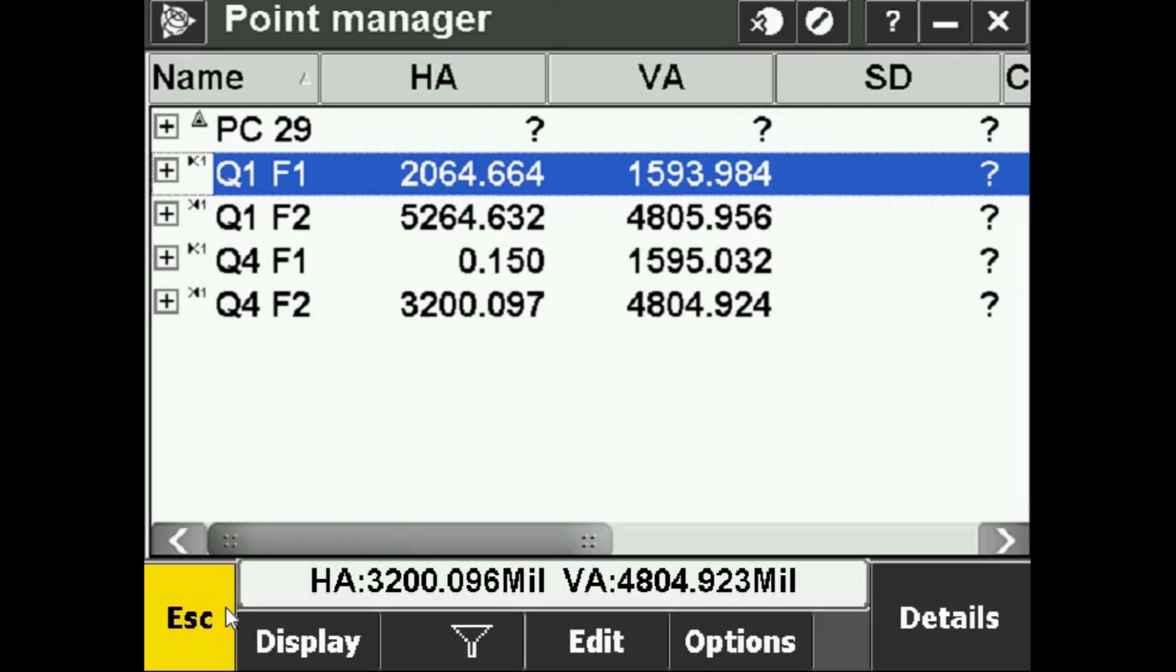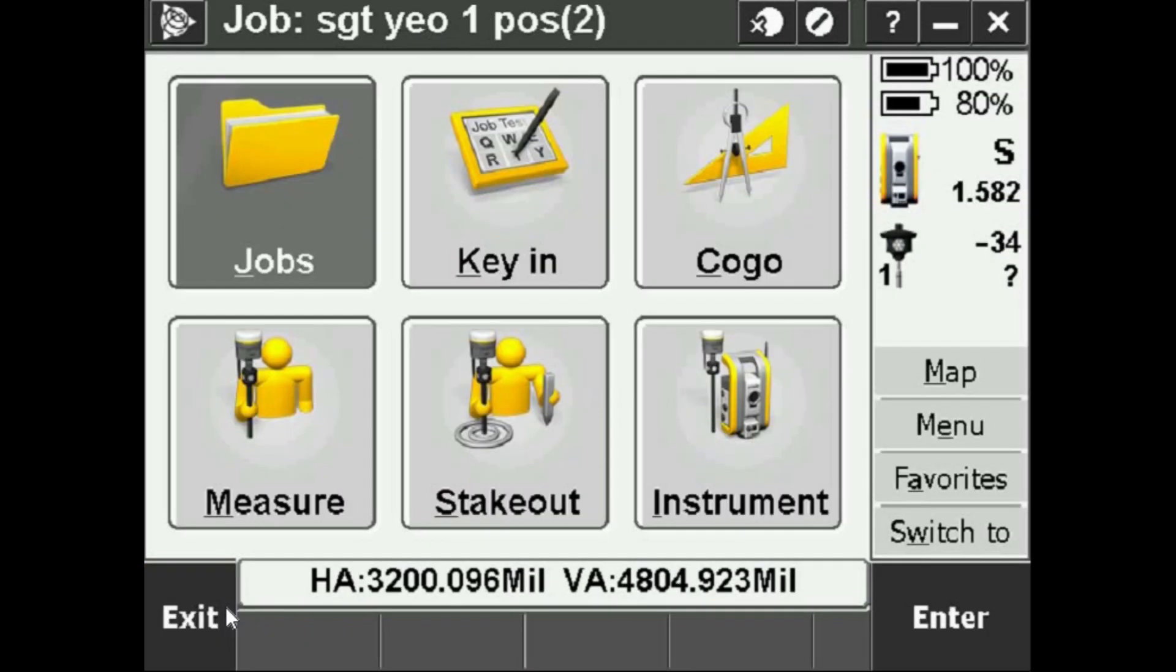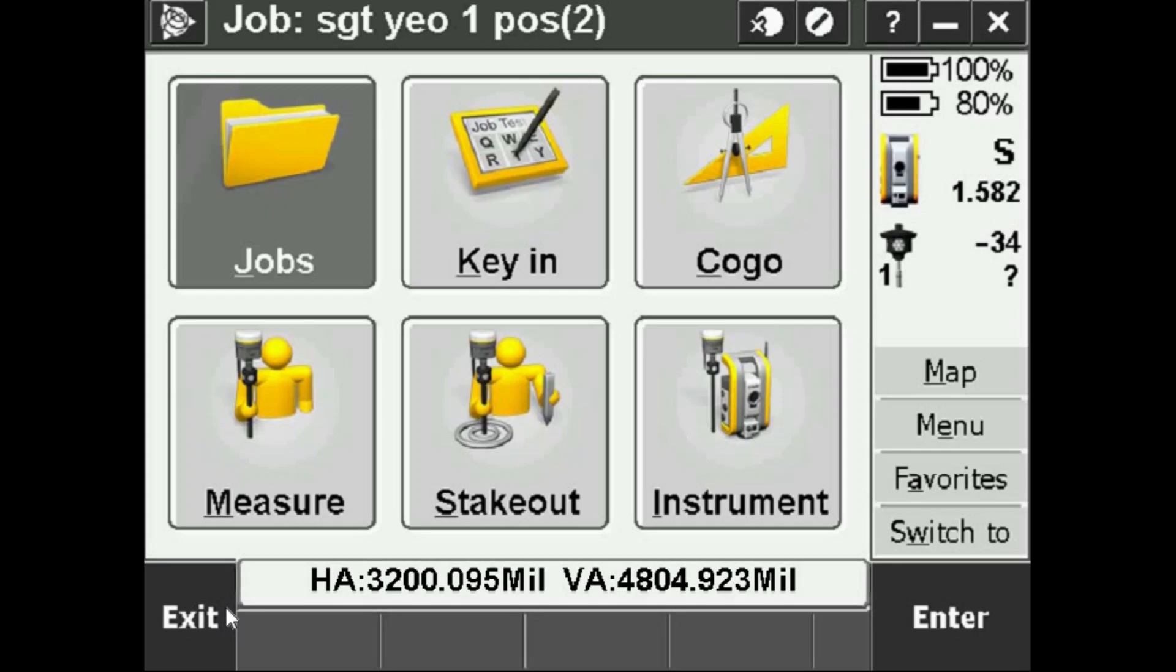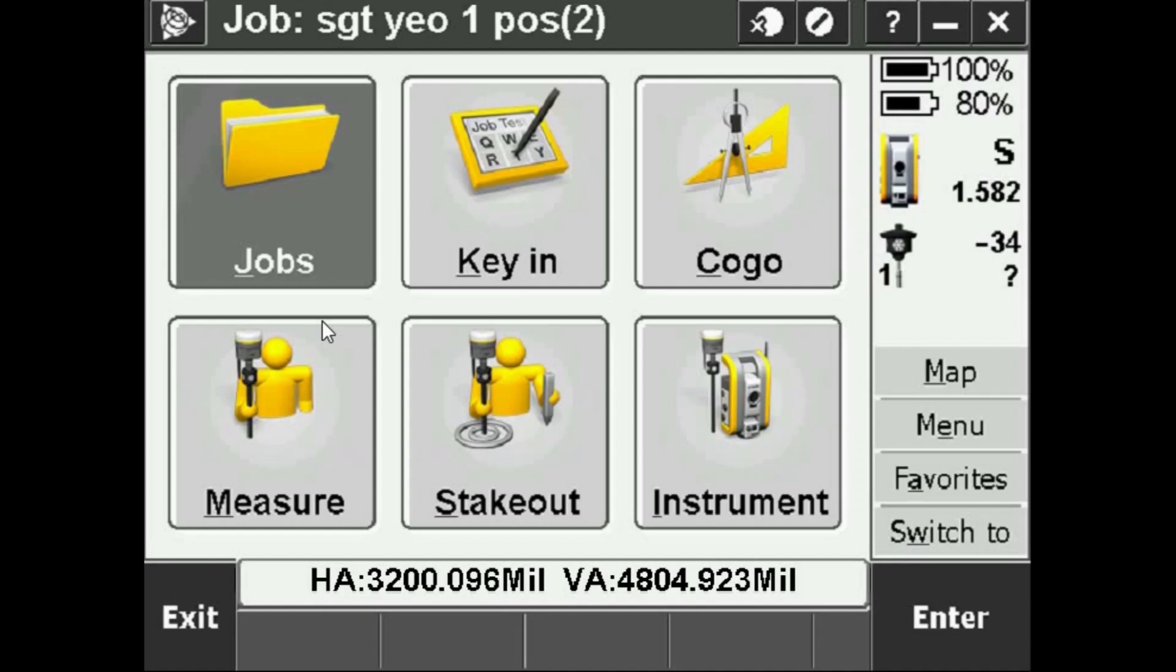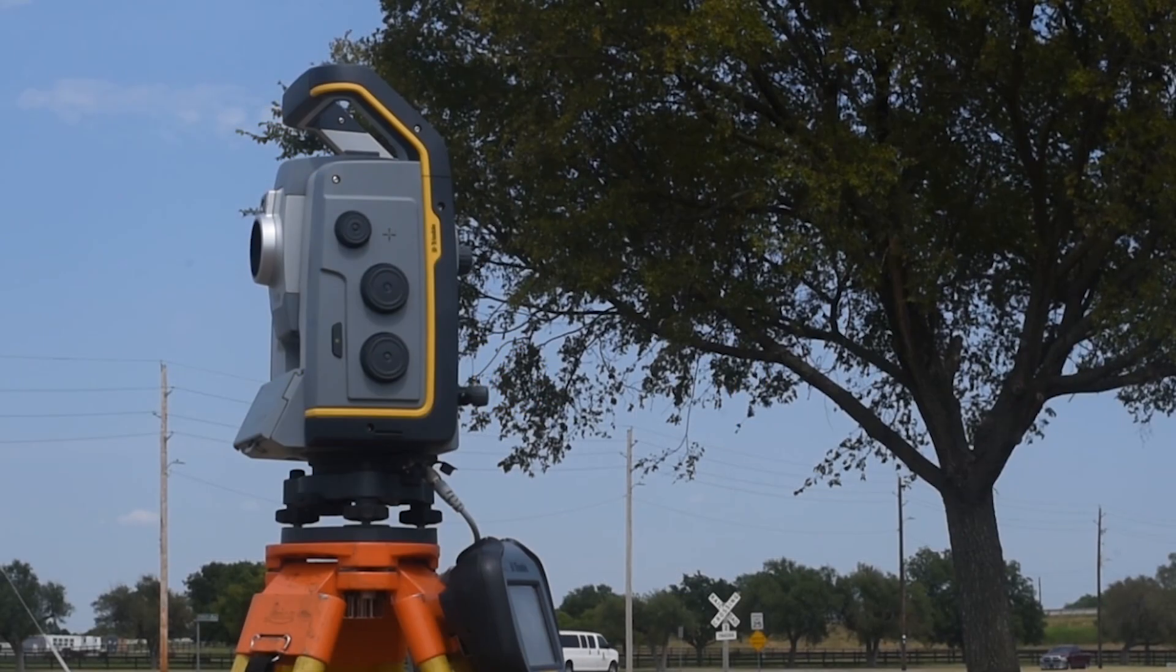Keep in mind if you're going to continue and do another one position angle you should start a new job, because there's a good chance you'll have some identical names for these points and you'll start to run into some problems as far as storing them. So every time you start a new one position, RD Astro, any kind of survey, you want to start a new job and save those files for that specific survey.